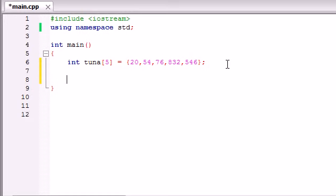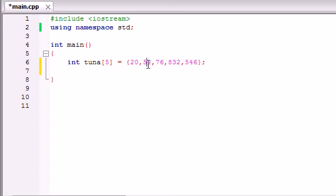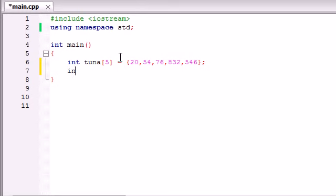Now what we want to do is say our boss came to us or our teacher and said build a program that calculates the sum of all of these elements. The first thing we need is a variable to hold that sum, and by default since it doesn't have any elements at first, we're going to set it equal to 0.